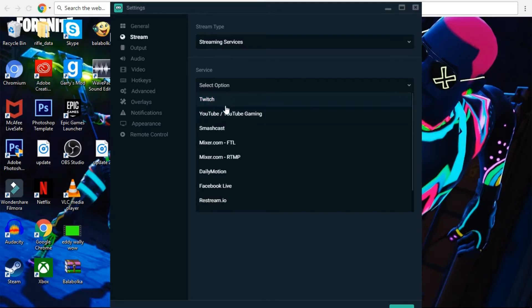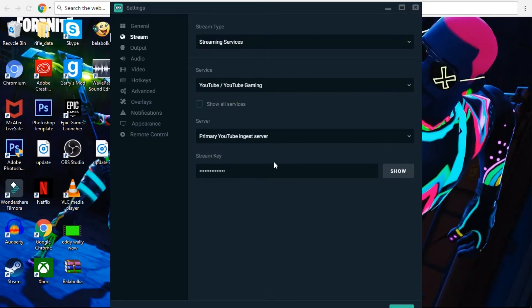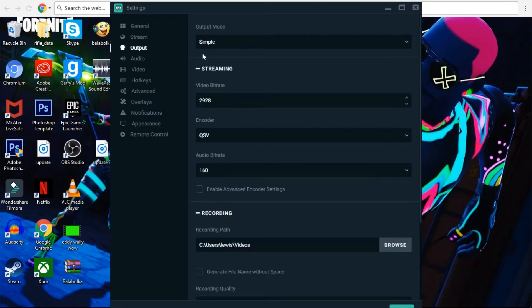You want to paste that in the stream key field and also select which platform you want. Since this is for YouTube I'm going to select YouTube, not Twitch. But if you want Twitch, you can put it in for Twitch — the way to get your Twitch key is to go to the URL bar at the top and type in 'Twitch stream key' and it will come up with your stream key.